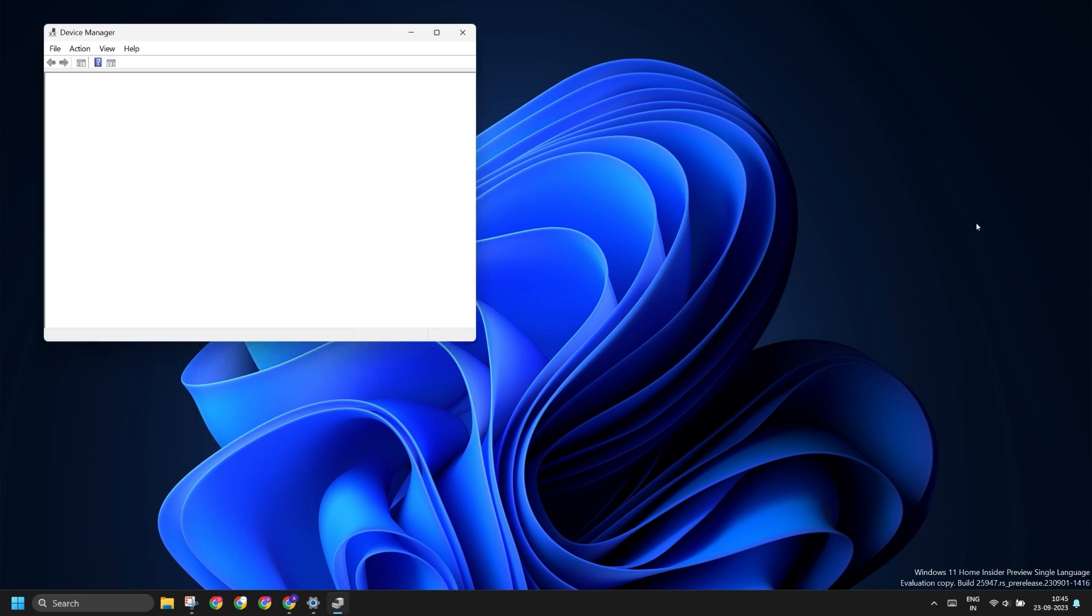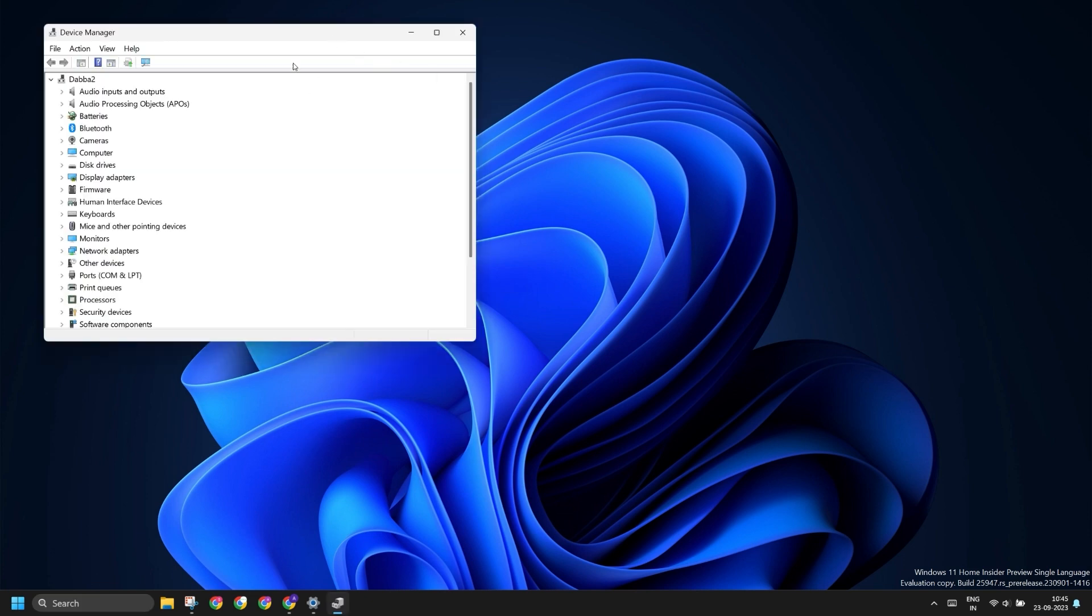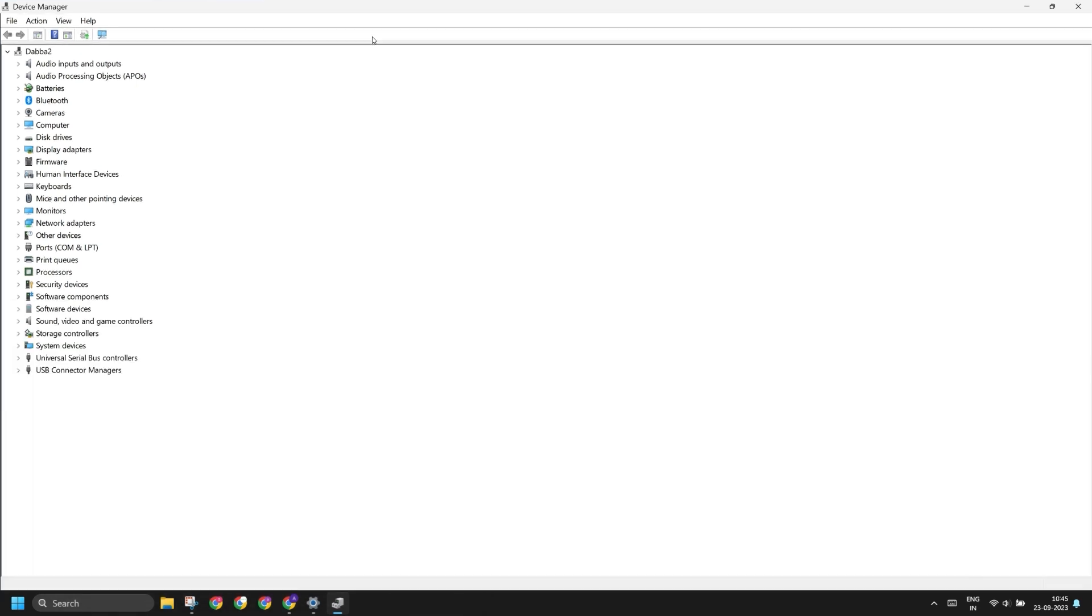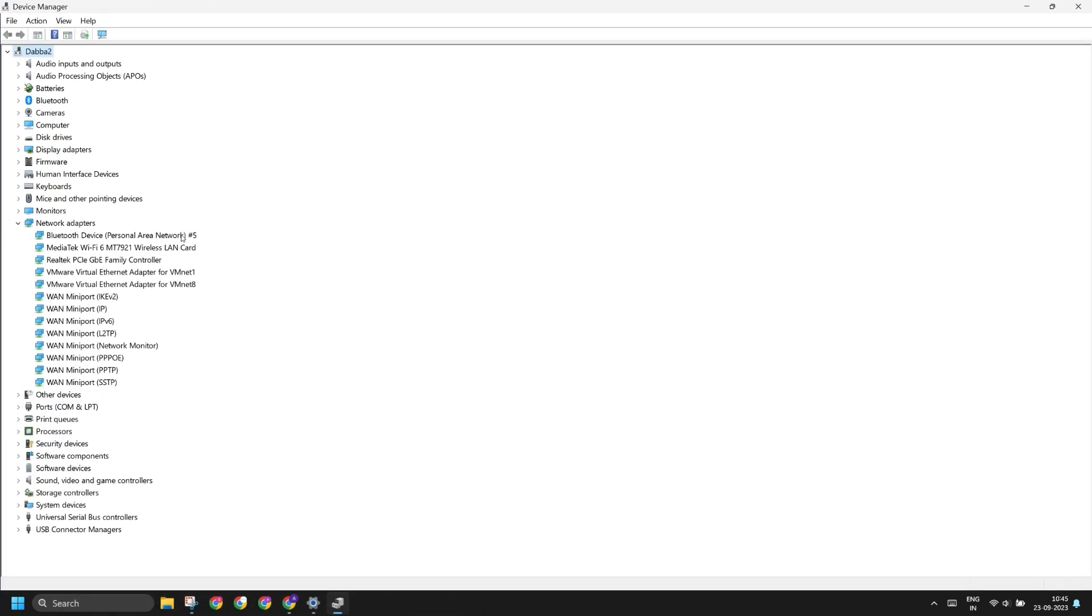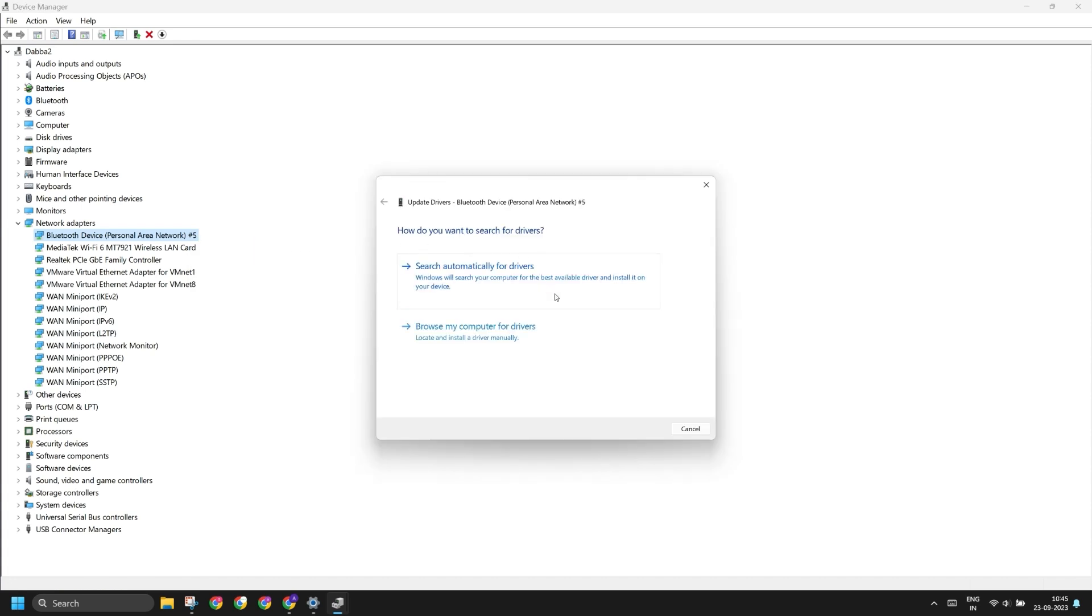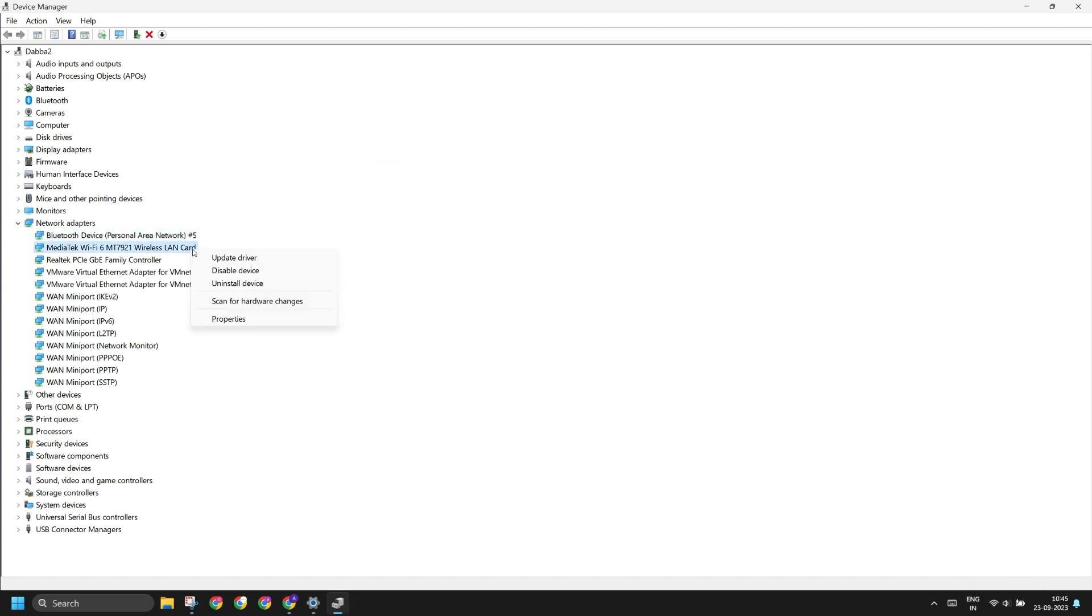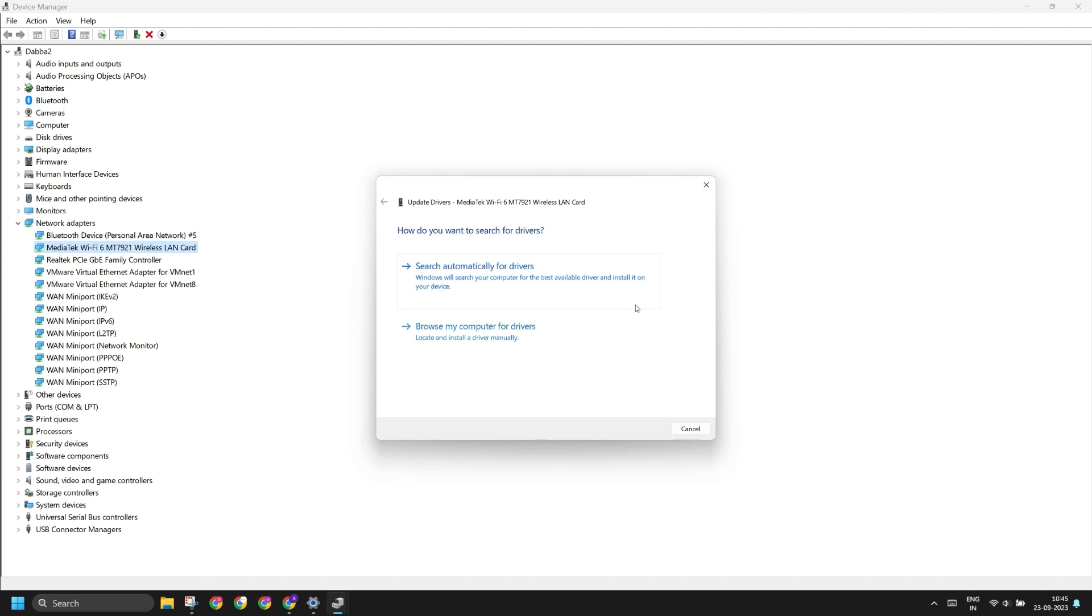Open Device Manager and then find the Wi-Fi and Bluetooth services under Network Adapters. Right-click on the MediaTek or any other name Bluetooth device and search automatically for drivers. Do the same thing for the Wi-Fi driver and search automatically for drivers.